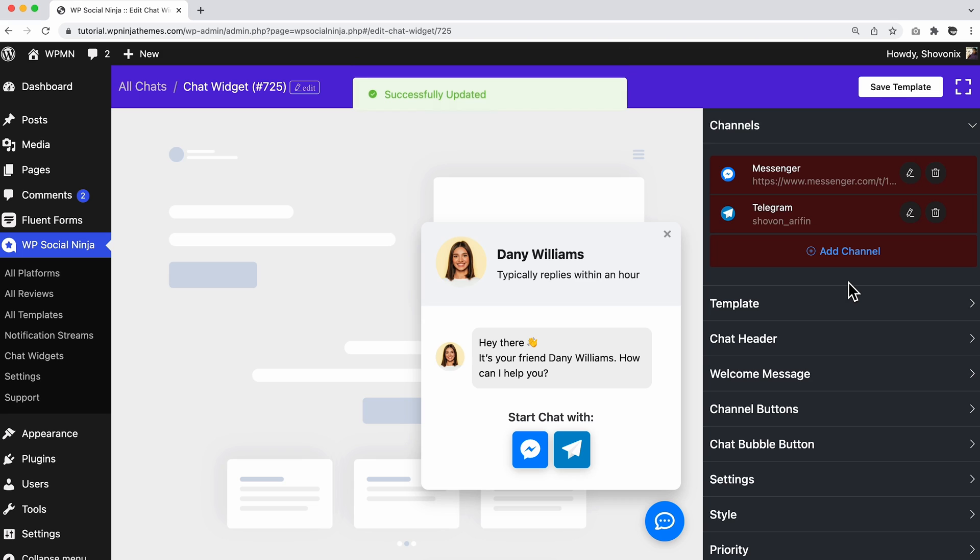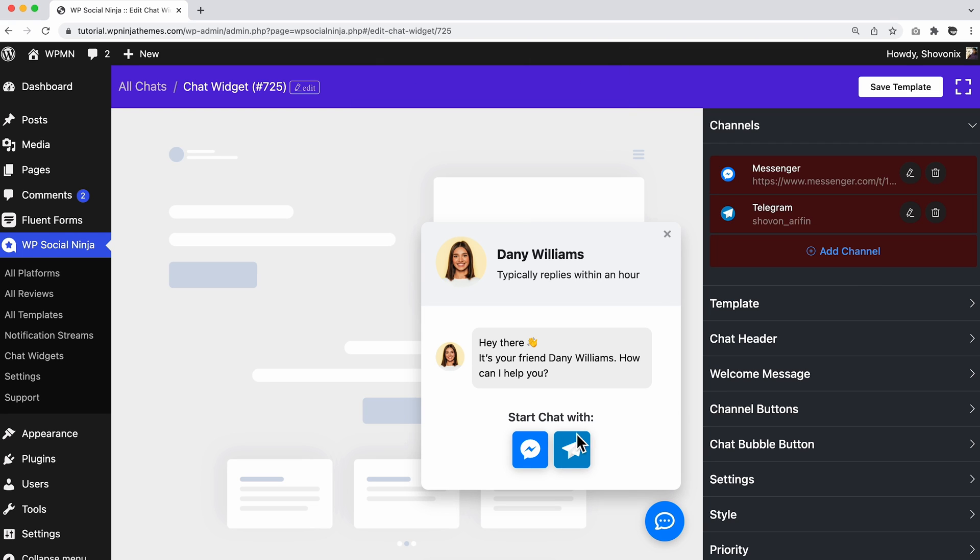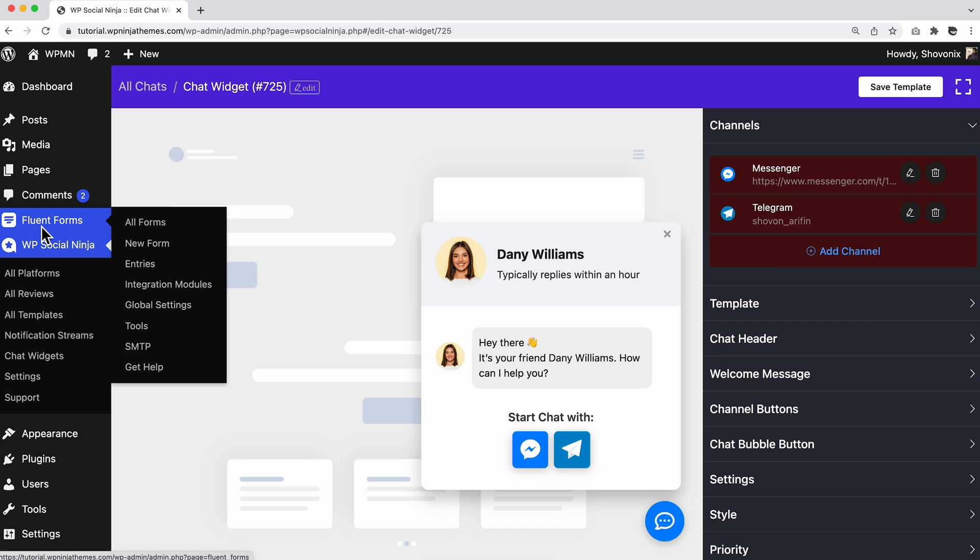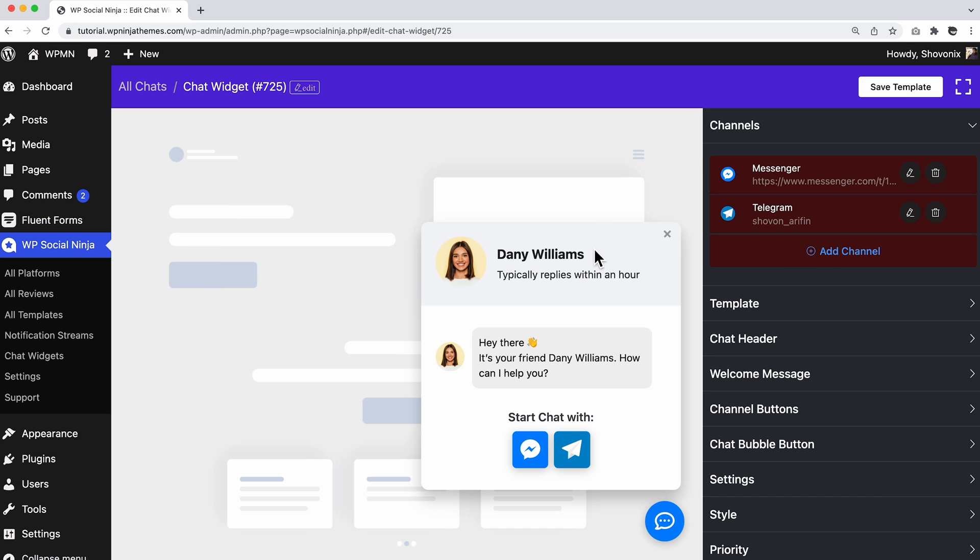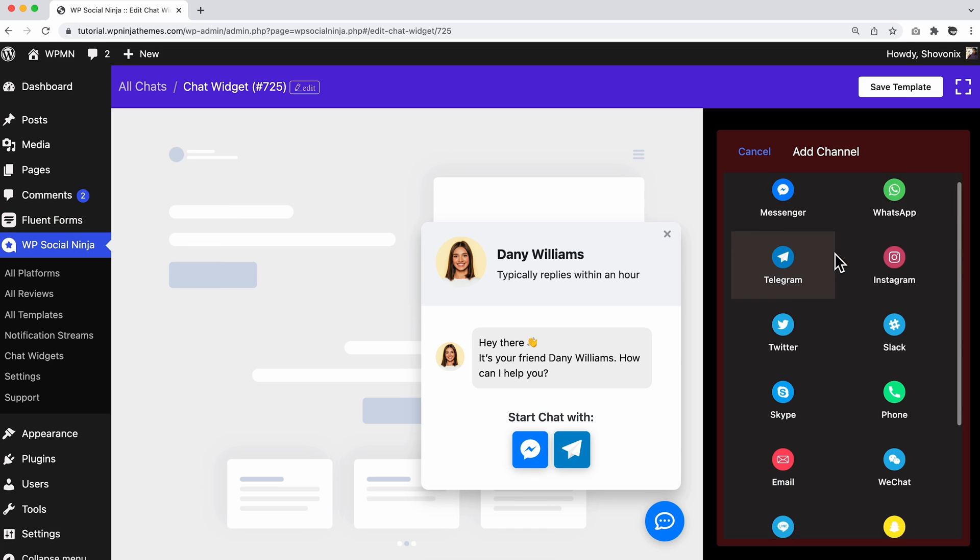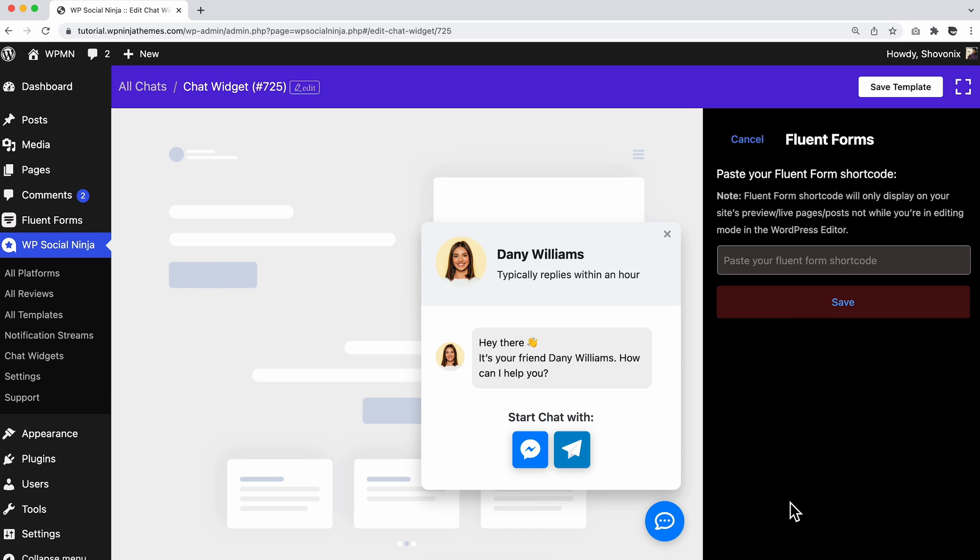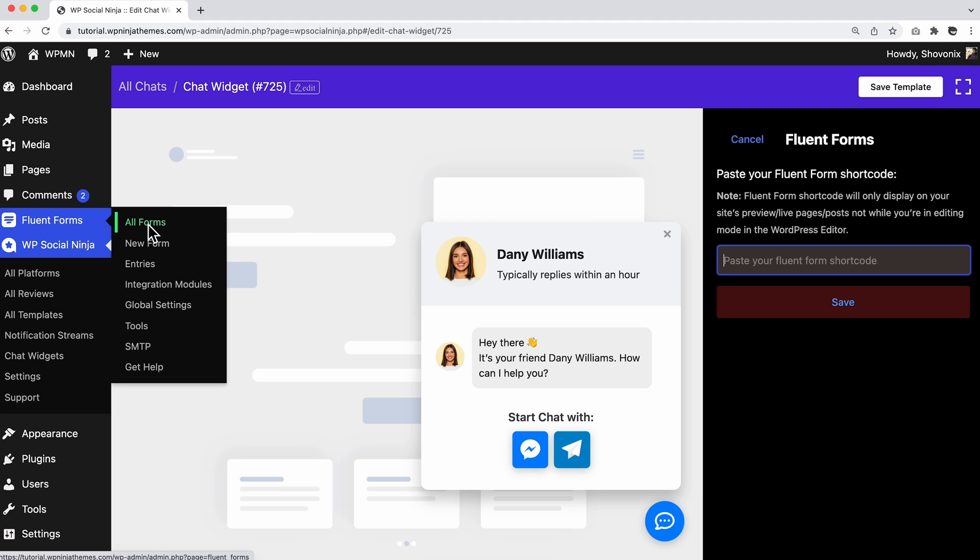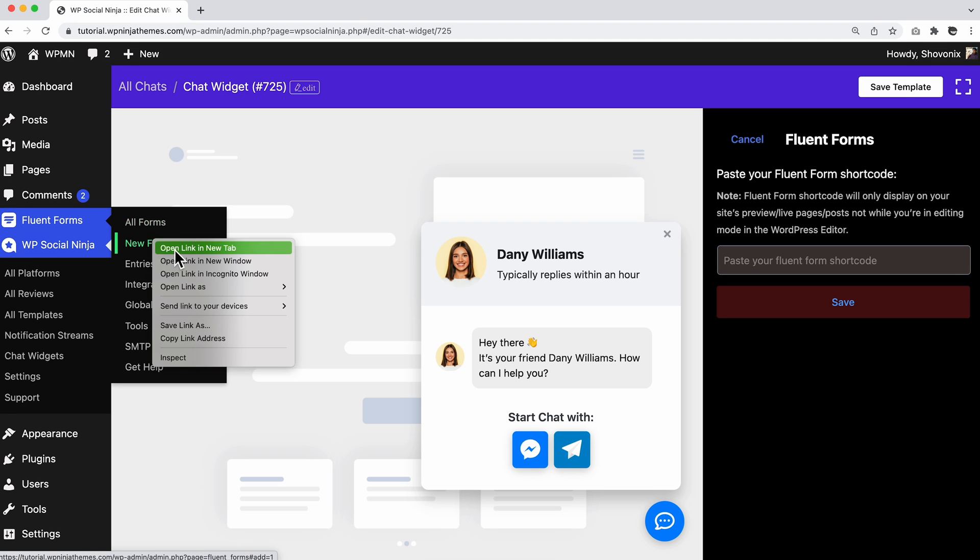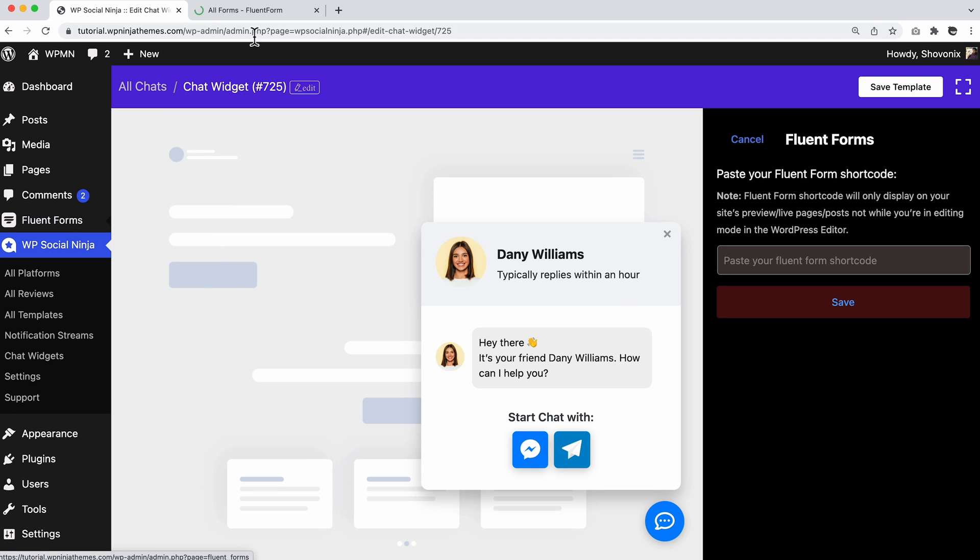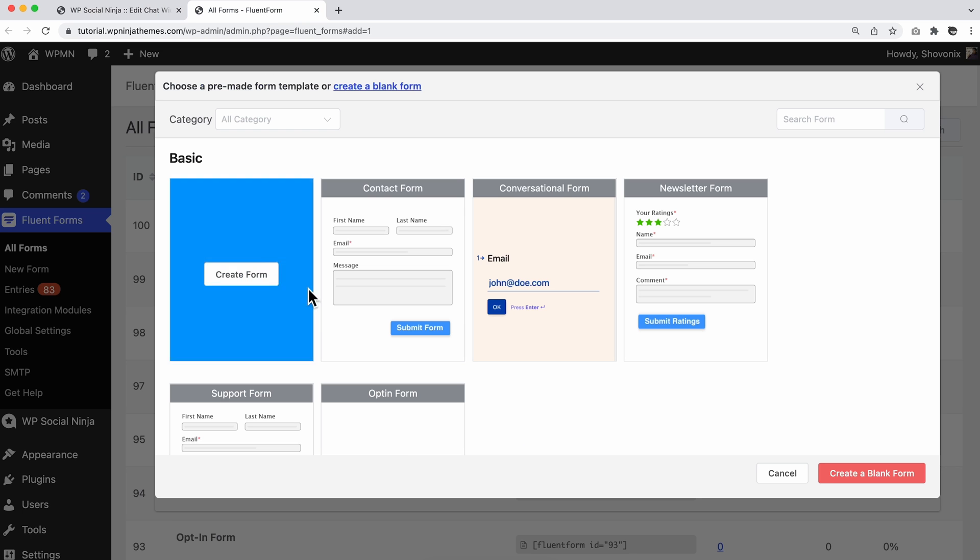Voila! Your website is now connected to more platforms. However, if you want to display a contact form along with the social chat, that can be made possible as well. If you are a Fluent Forms user, just paste the Fluent Forms shortcode and click on the Save button.